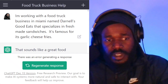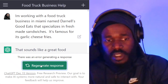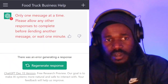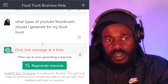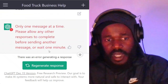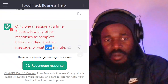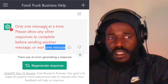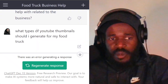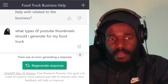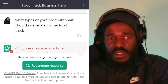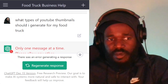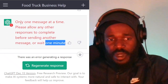I'm going to refresh and see if we can generate a response. We got a little bit of jam here. What types of YouTube thumbnails should I generate for my food truck? I gave it a second.